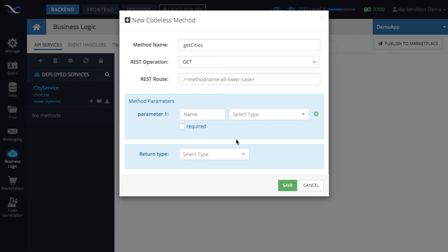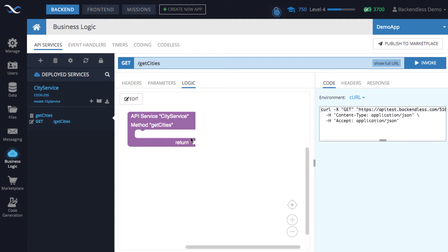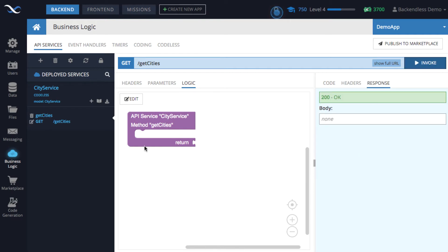The REST route is customizable but by default it is the same as the method name. There are no parameters in my case since I want to keep it simple, but you can add parameters if needed — specify the parameter name and select the data type. The return type is primarily for API doc generation. With get cities and the operation set to GET, click save and the method will be created.